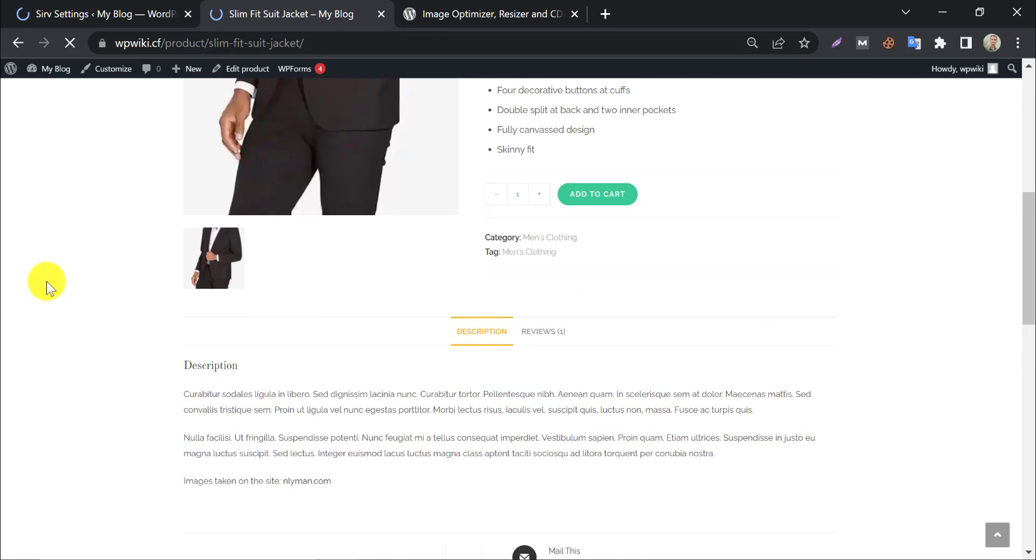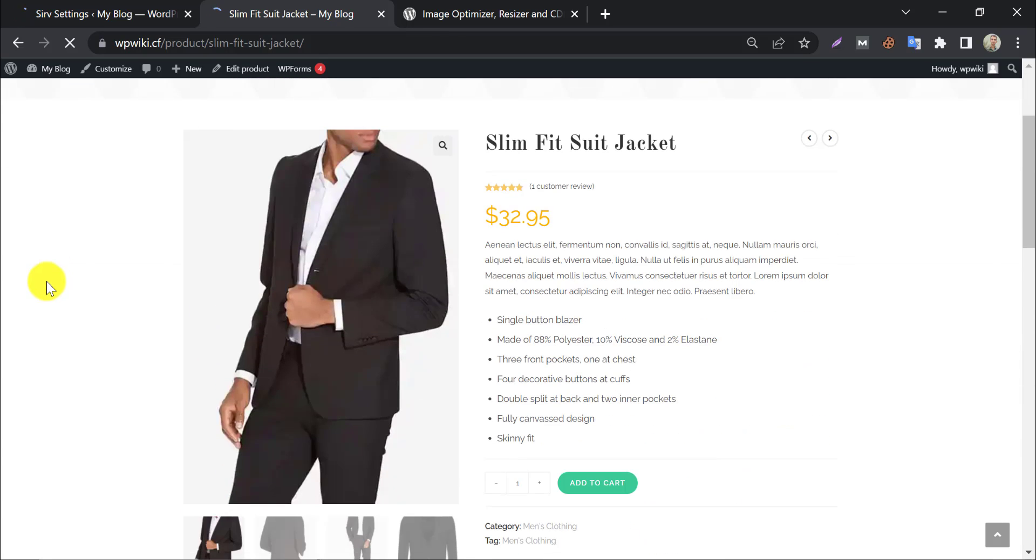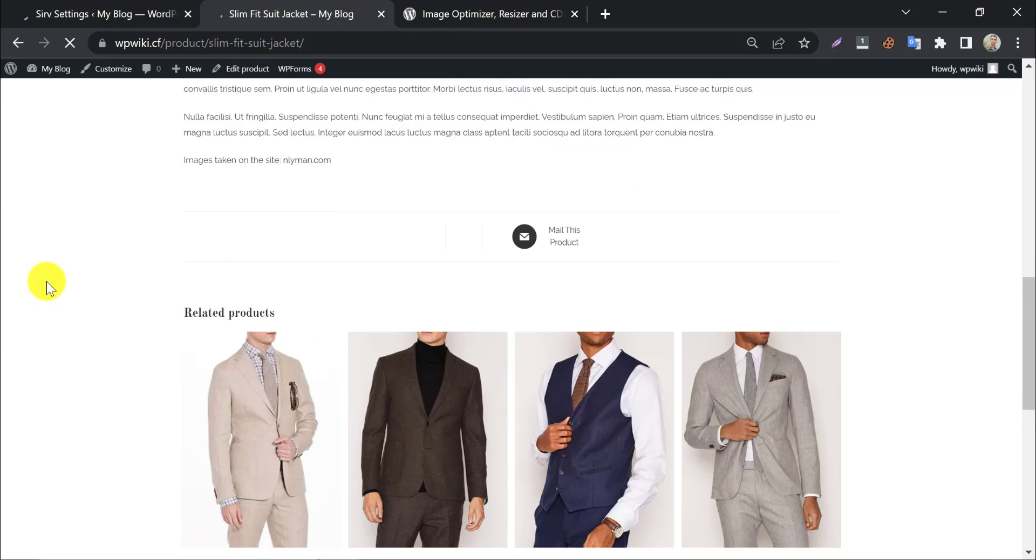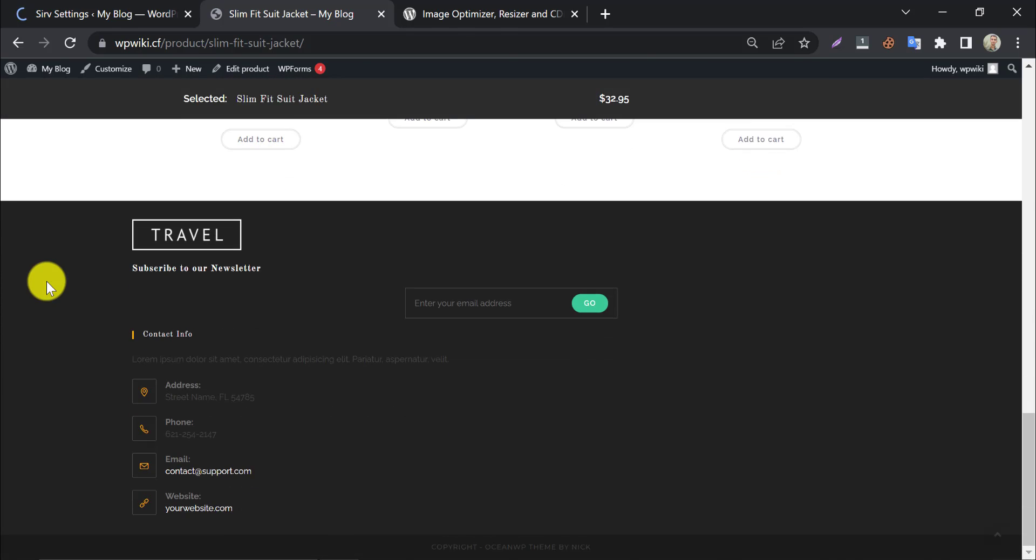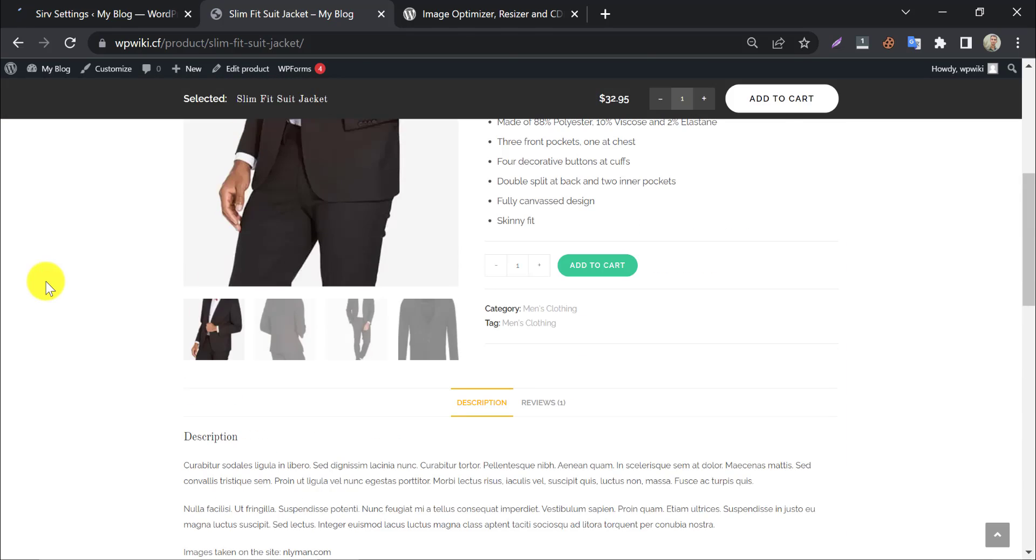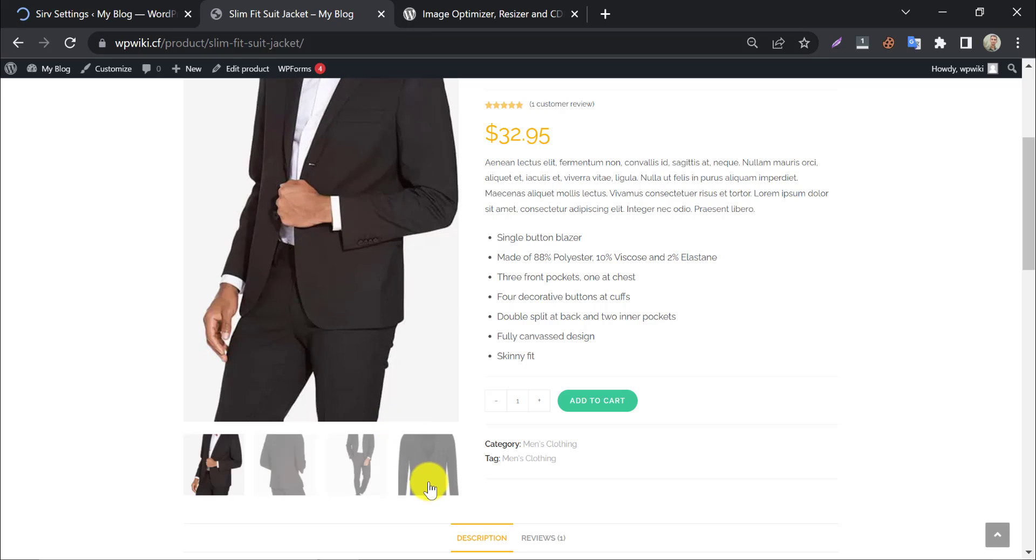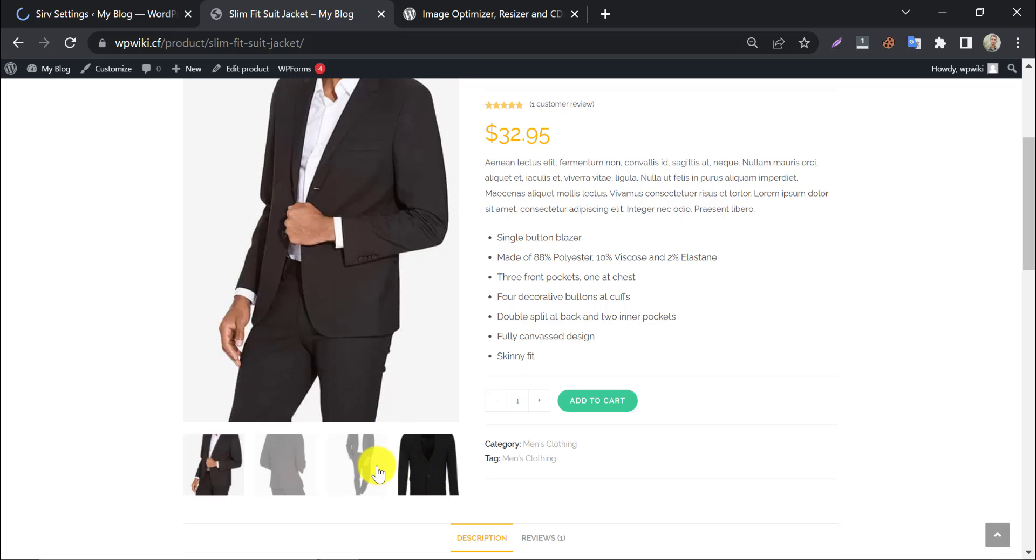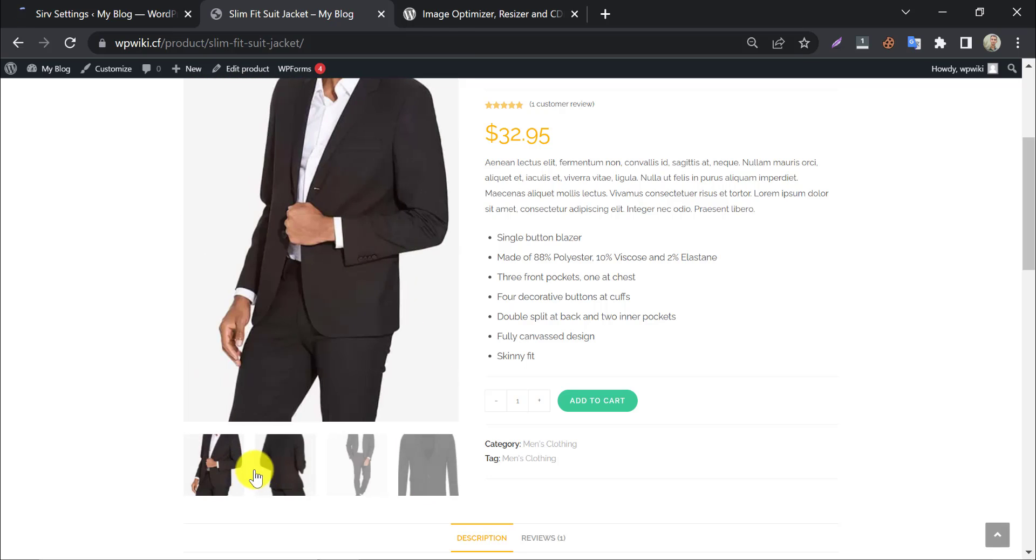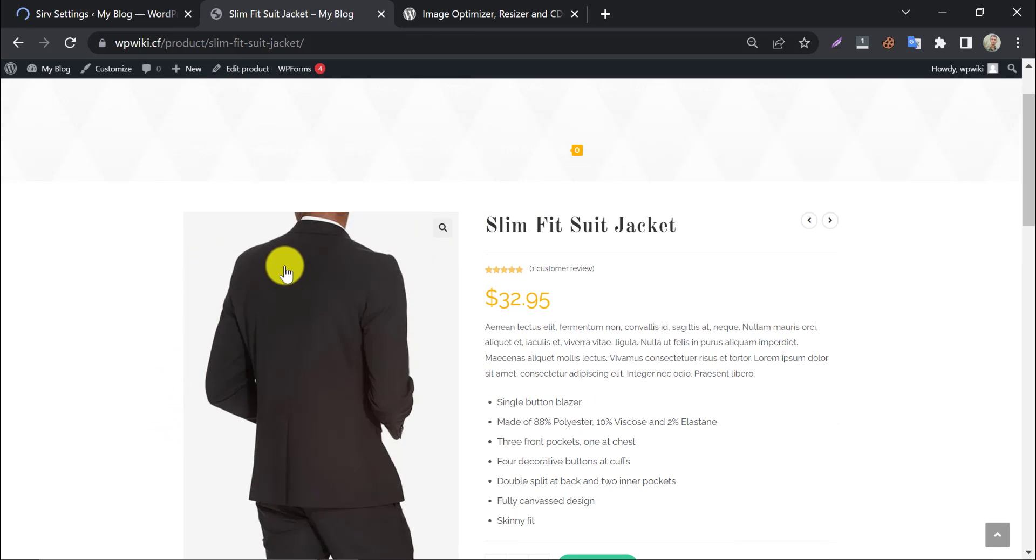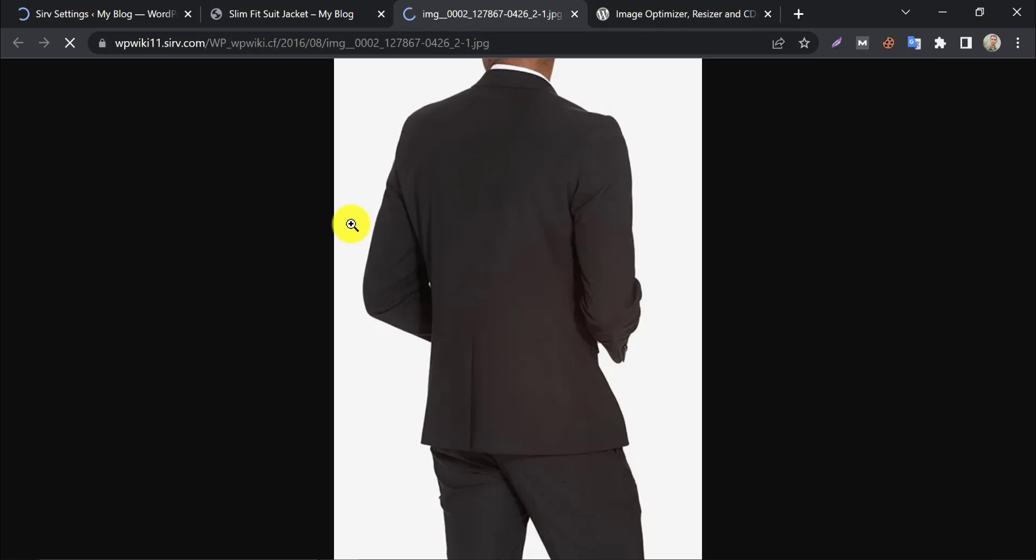Well, now it is okay. You see the image URL is changed.